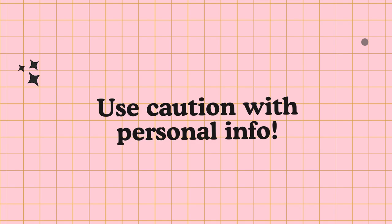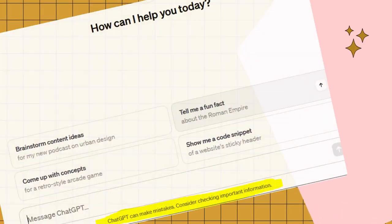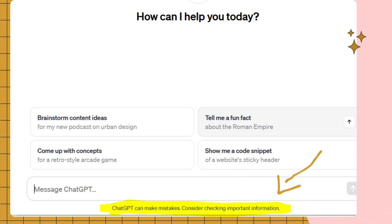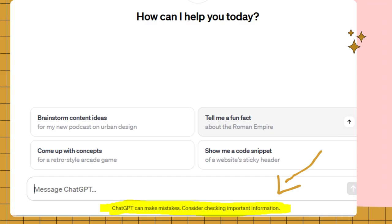Here's the search page. Look, even ChatGPT knows it gets things wrong. Right underneath the search bar, it says ChatGPT can make mistakes. Consider checking important information.